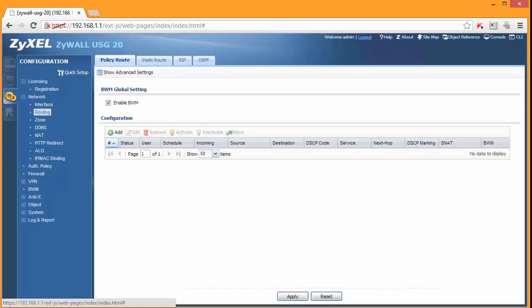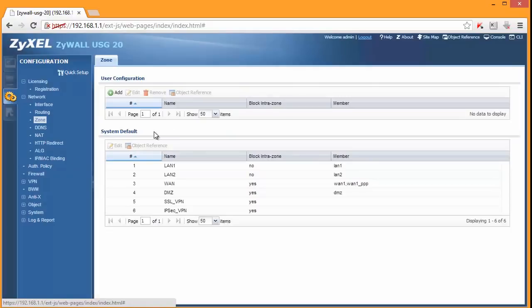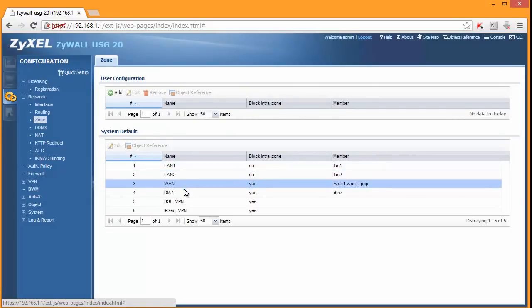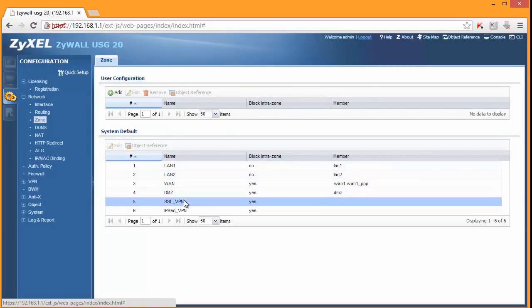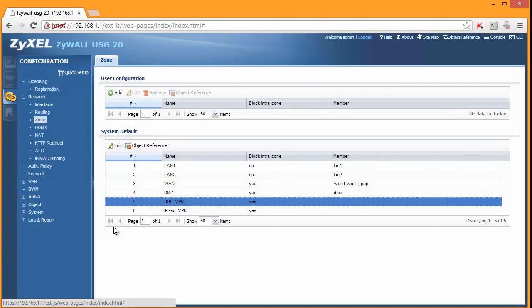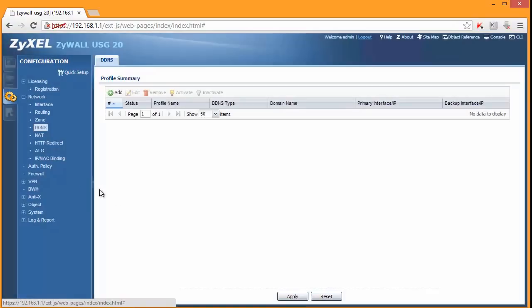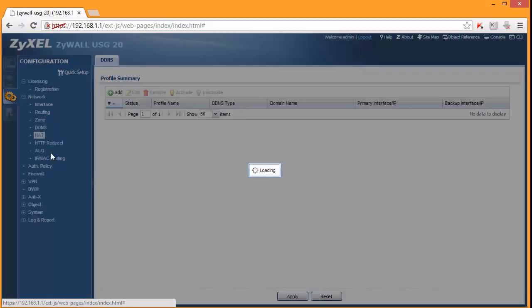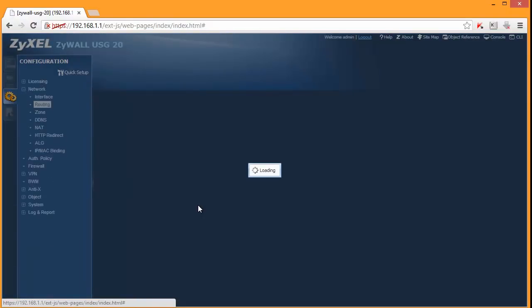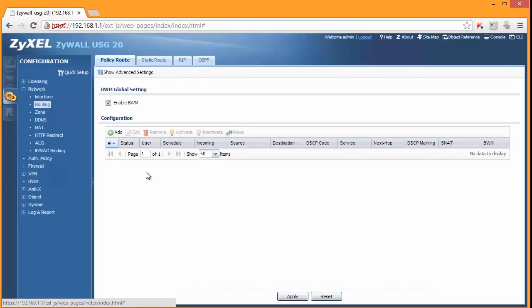You can create some static routes. Zones - so this is a screen where you can create an additional zone. For instance if you have more than one DMZ or you want to create a separate zone for L2TP VPN. That's what I did some time ago. You can set up dynamic DNS. NAT. And especially policy NAT. Policy route - it's a policy based routing.